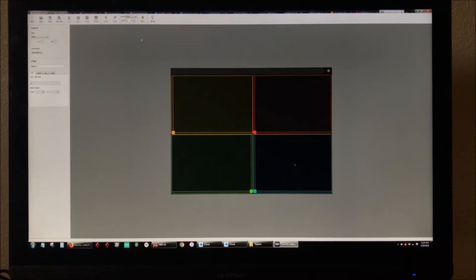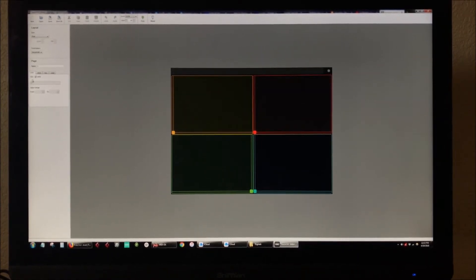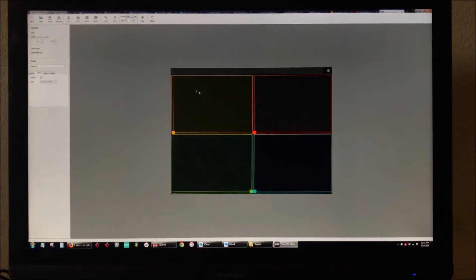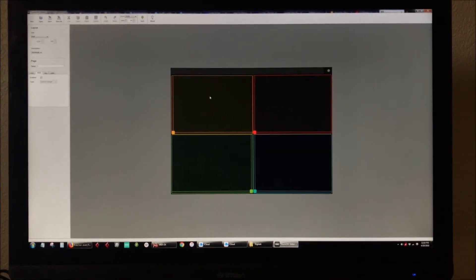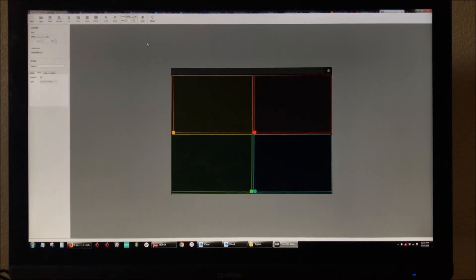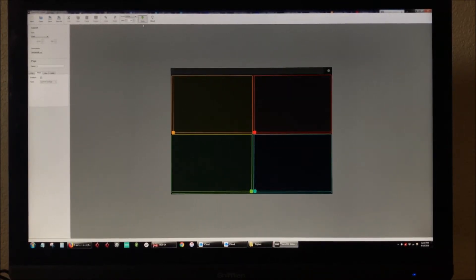Now once you've got your template set up the way you want with all the channels and the tracks and the CC controllers, which again is completely customizable so you can do this any way you want, once your computer and your iPad are both on the same WiFi network, you're going to click sync.